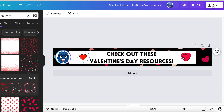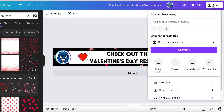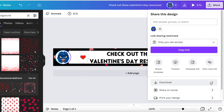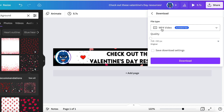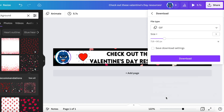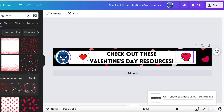Once the design looks good, click share, then go to download. It says MP4 by default, but don't forget — MP4 is not one of the supported file types. Go to GIF because these are movable images. You can save it as a PNG, but the images won't move. Download it. Now we've made our GIF image and saved it to the computer. Let's head back over to TPT to upload the image.